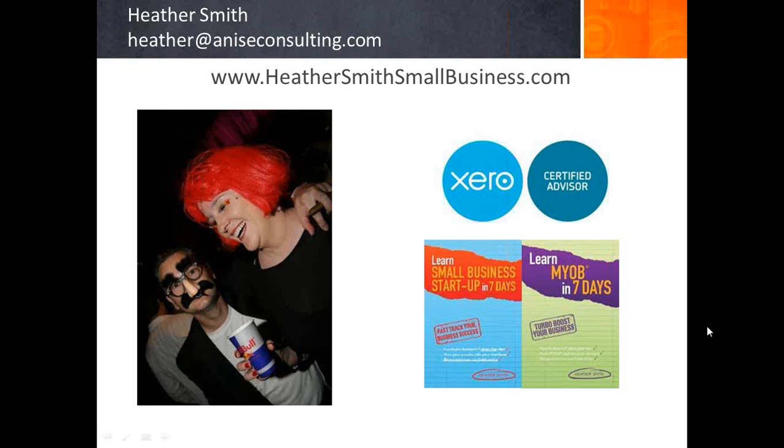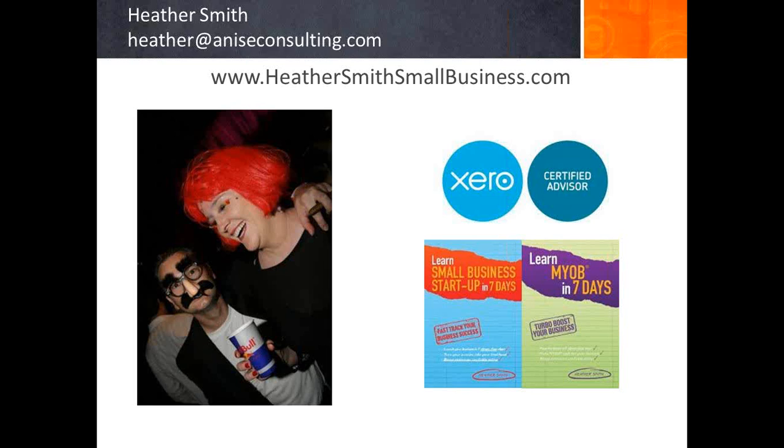If you want to get in touch with me, please visit heathersmithsmallbusiness.com. My background is that I'm a Xero Certified Advisor. I'm also a writer, trainer and can help you set up your Xero and give you ongoing support.